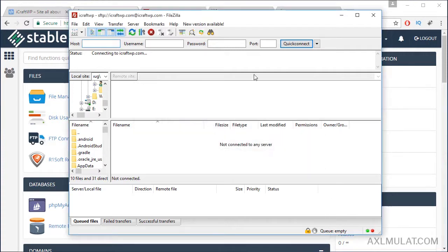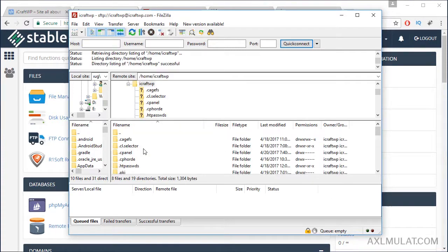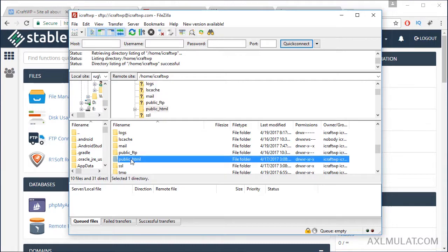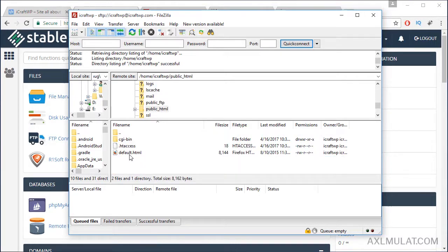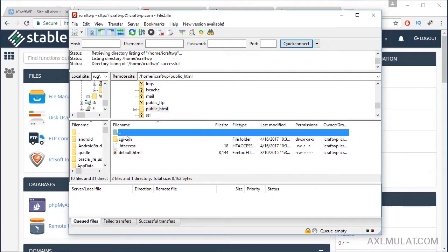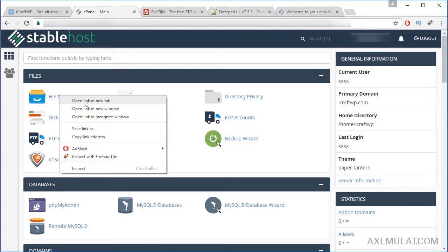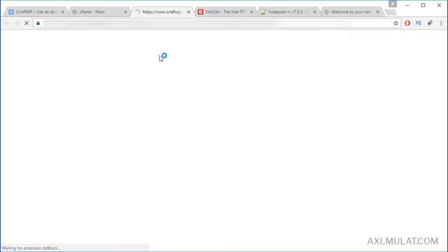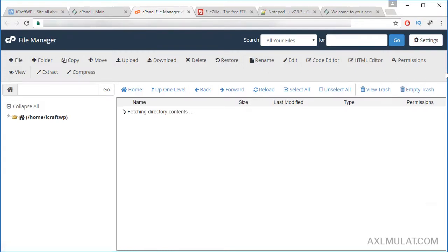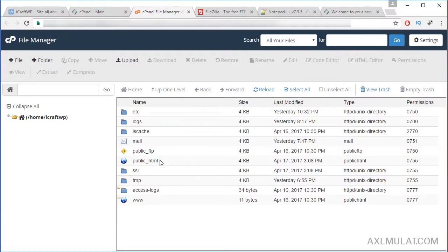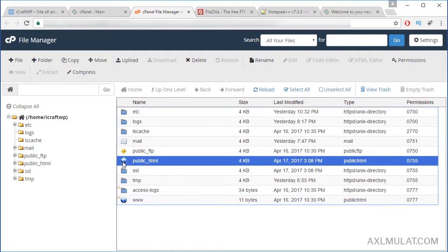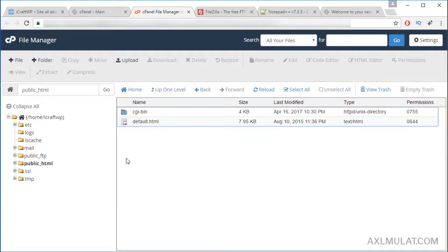This is the web directory of your website. Click public_html — this is the page you can also access via the File Manager. Let's see the File Manager version in a new tab. The FileZilla directory and the File Manager directory are the same — both show public_html.